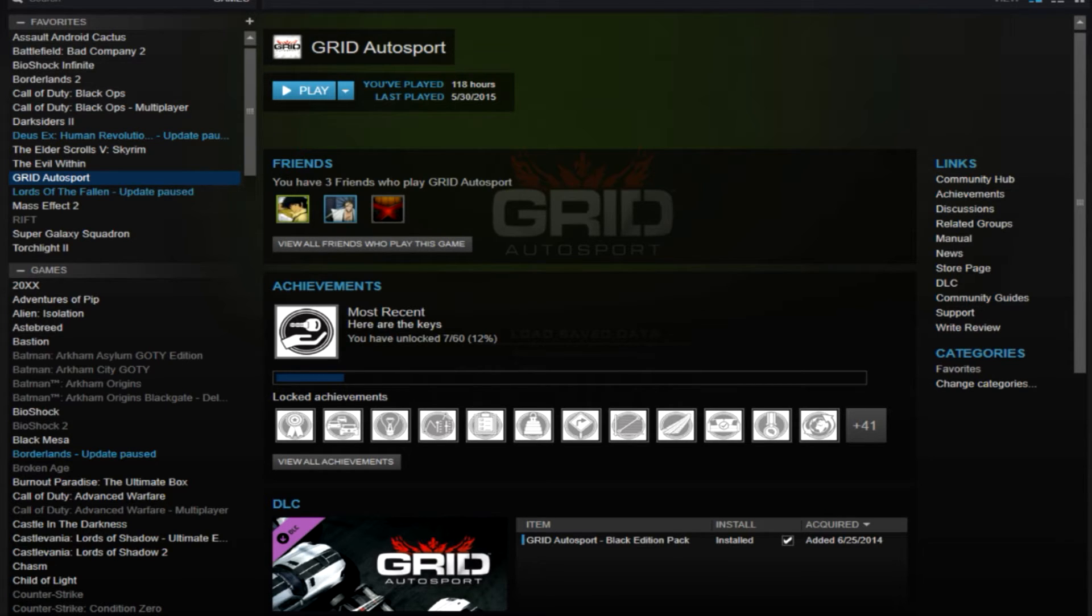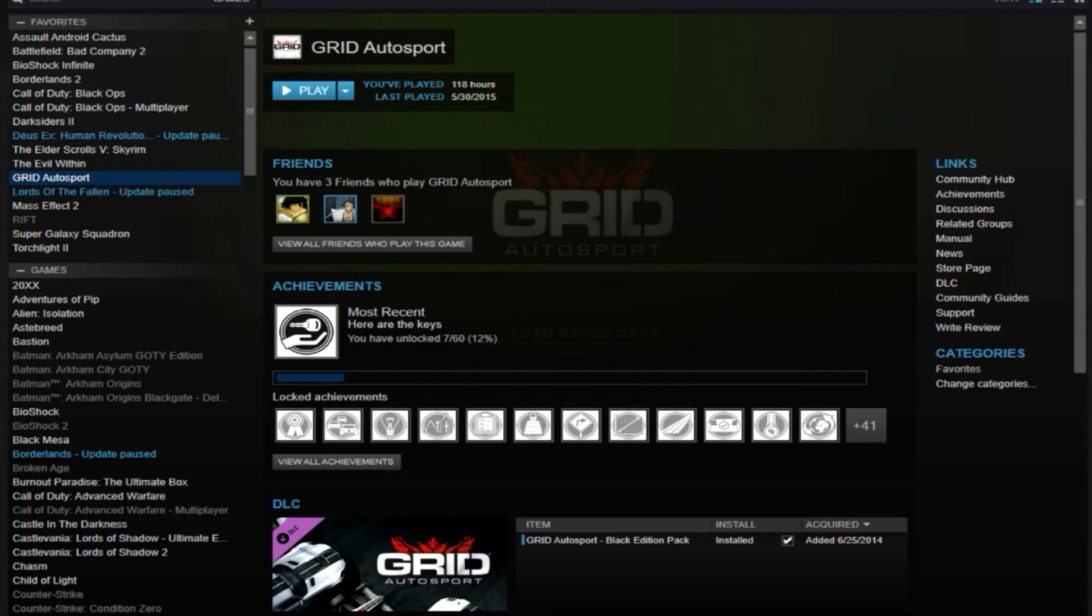Now, if you don't want the game on your account anymore, say you installed something, you installed a demo, your kid jumped on your machine and installed something, you installed a game that you'll never play again, Batman Arkham Knight, then you'll go ahead and remove it. So I'm going to show you how to do that.